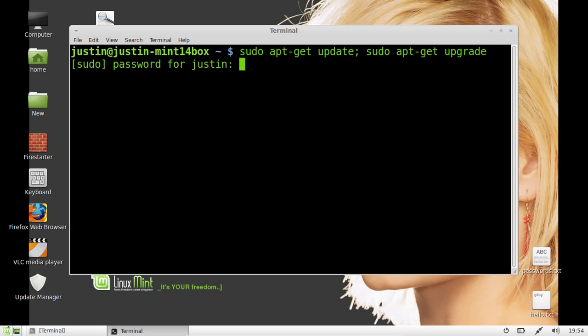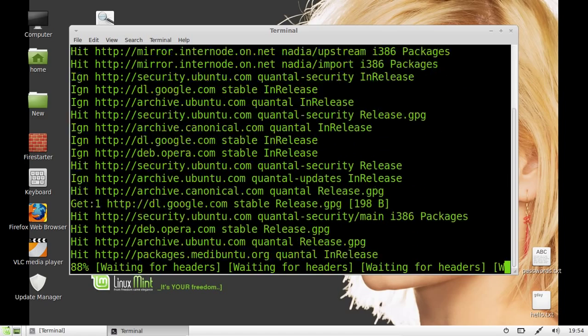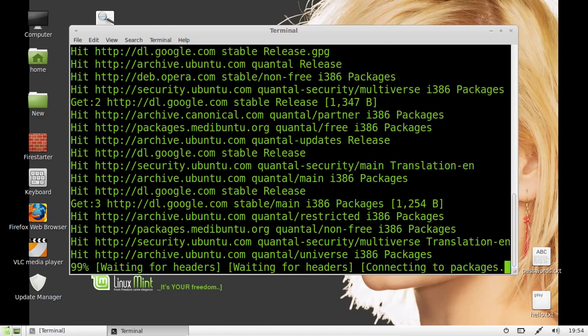Hit enter, it will ask you for your password, of course. Chuck that in. Go across, and there you go.